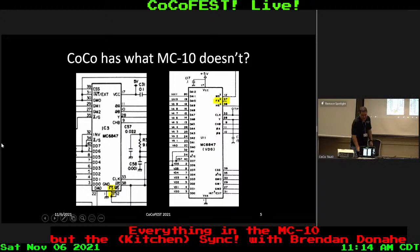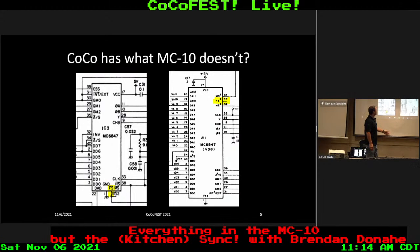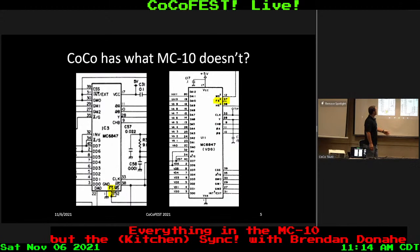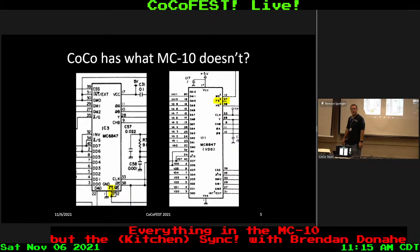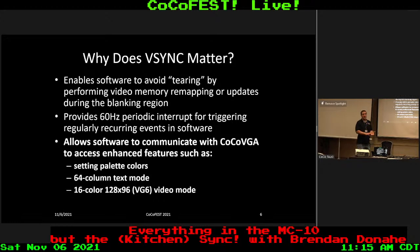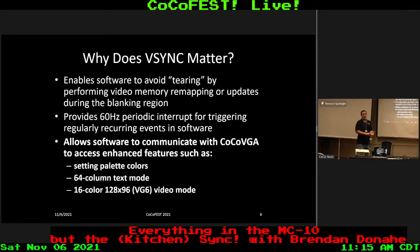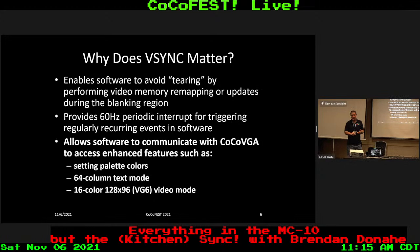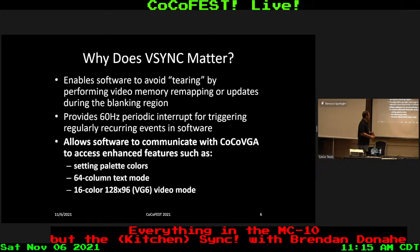Here's a comparison of the two schematics. On the CoCo, the field sync pin is connected to the CPU. On the MC10 schematic, field sync is just floating — it doesn't go anywhere. You might ask, why do we care about this pin? There are a couple of reasons. First, it enables software to do things during the blanking region, like performing video memory updates to avoid tearing. Second, it provides a 60 Hz periodic interrupt for NTSC, or 50 Hz for PAL, so you can trigger events regularly.